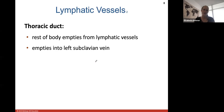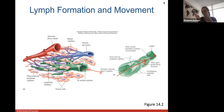Here we see lymph formation and movement, showing how fluid enters lymphatic capillaries and then enters a lymphatic vessel before eventually reaching the venous system and heart. The diagram shows the direction of flow in the lymph capillary, with a valve creating a one-way opening to ensure fluid flows in only one direction.